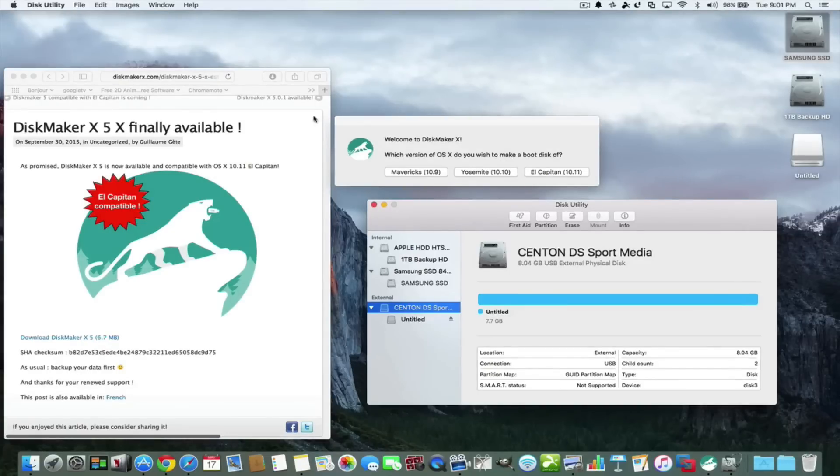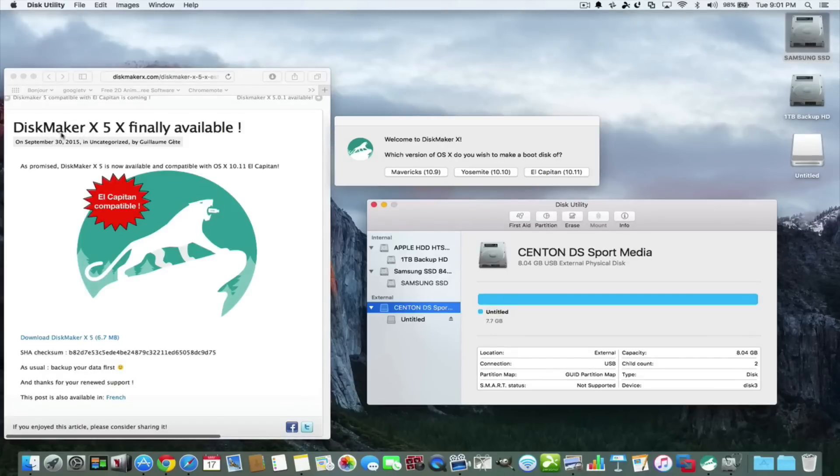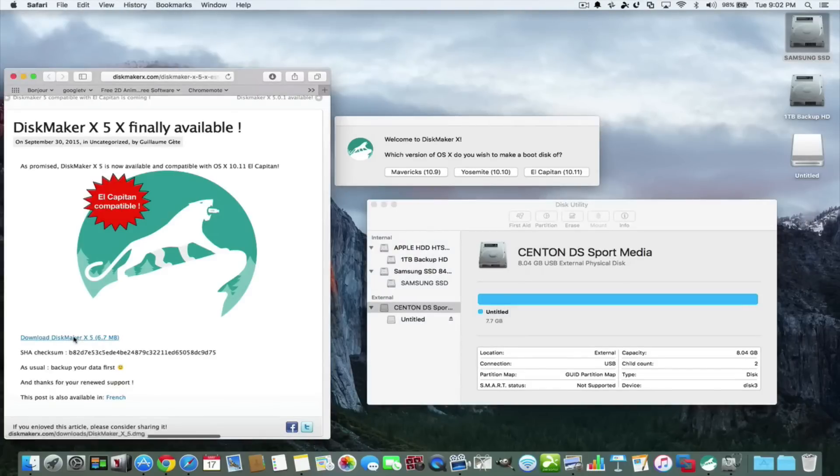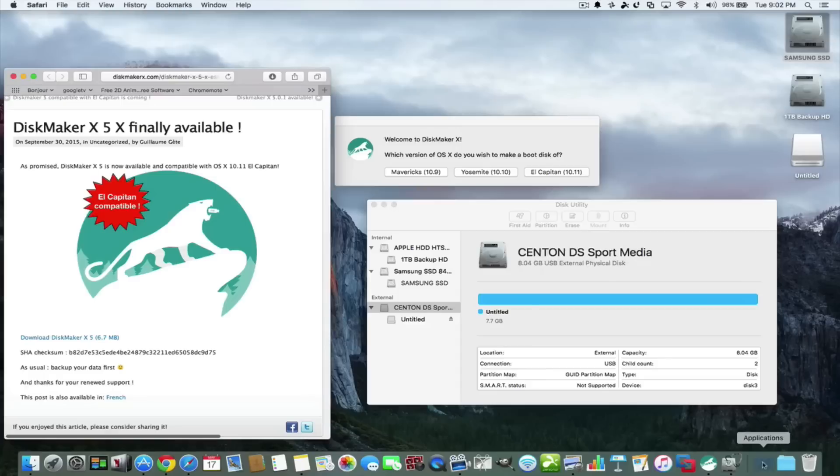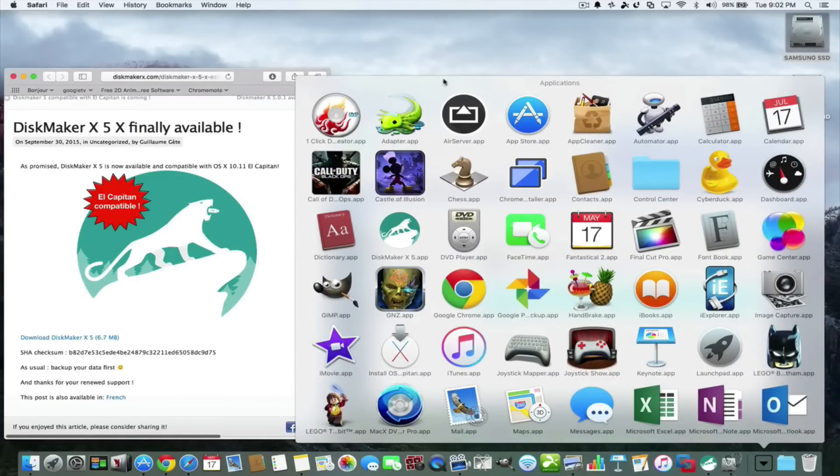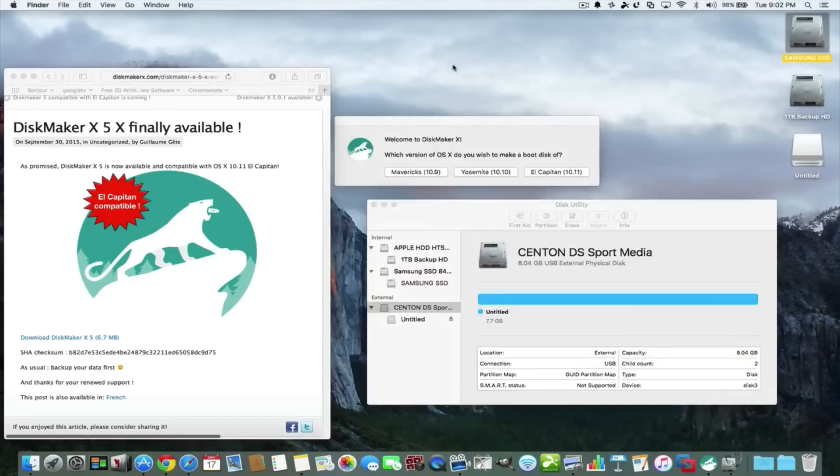So I'm going to show you a very easy way. It's called DiskMaker and DiskMaker is available on this website here. I'll put the link in the description. You just hit it, download it, and drag it into your applications folder.